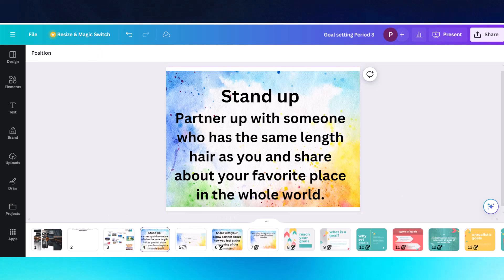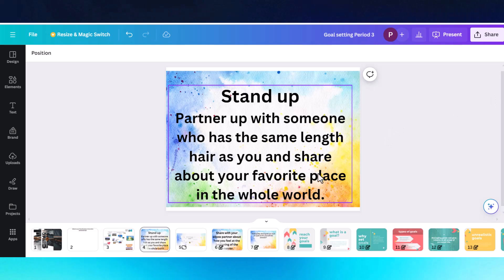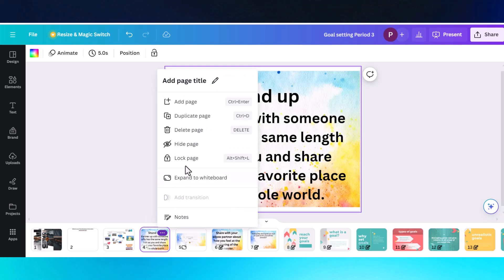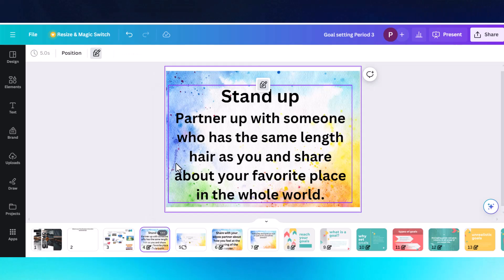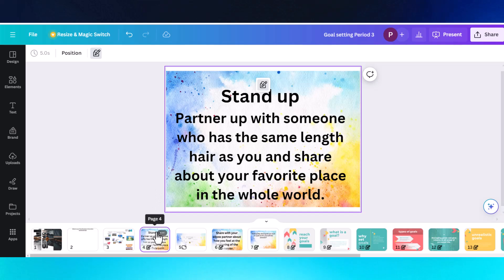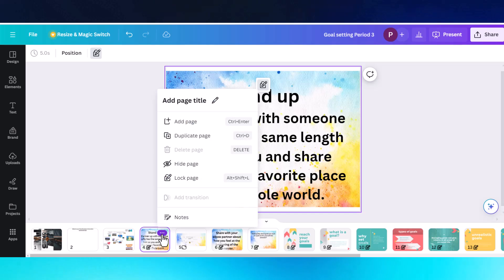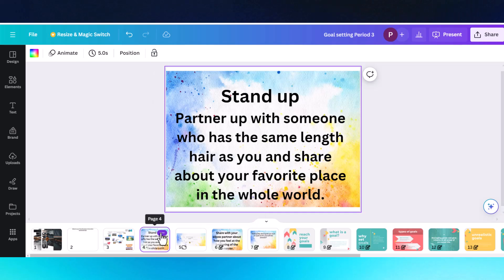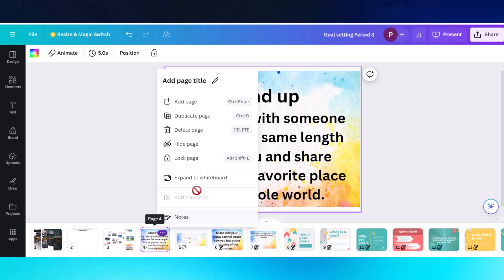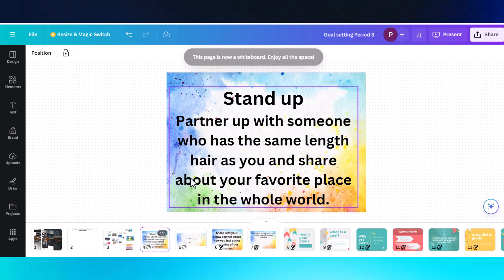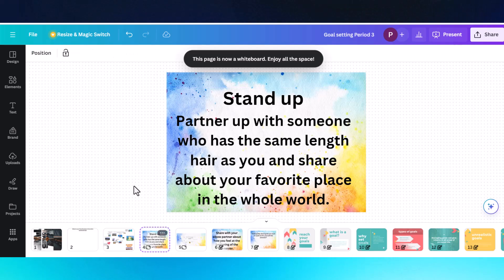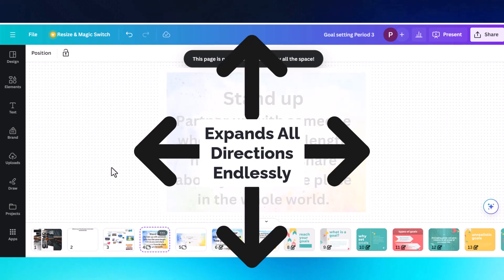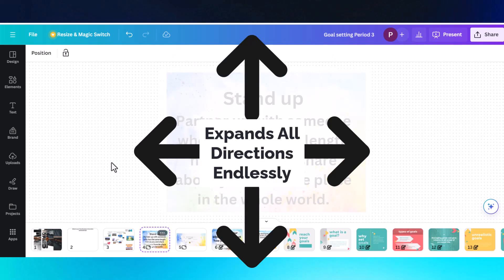Any slide that you have in your slide deck here on Canva can be expanded to a whiteboard if it's unlocked. So if you have locked the page and you then decide you want your students to be able to use this as a whiteboard, click on the three dots, unlock the page, and then when you go back to the three dots, you get the option to expand it as a whiteboard.